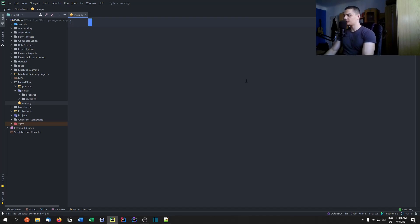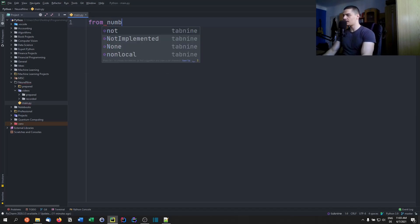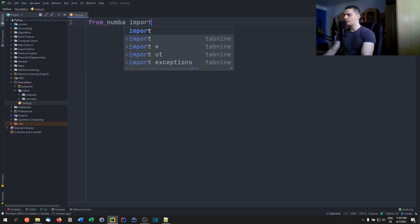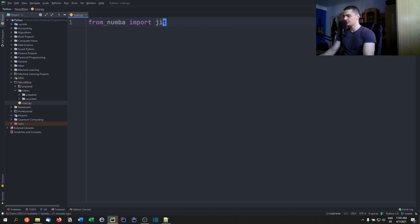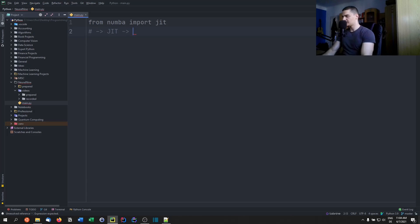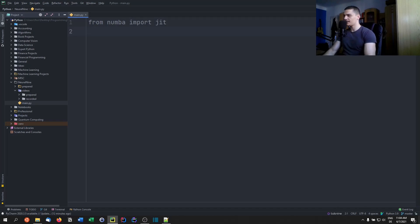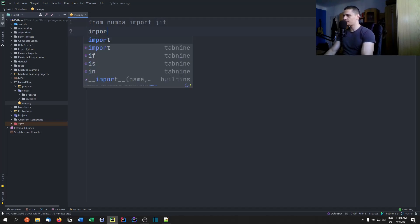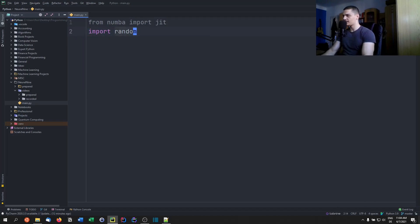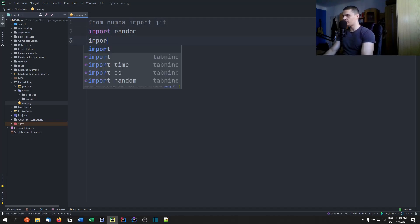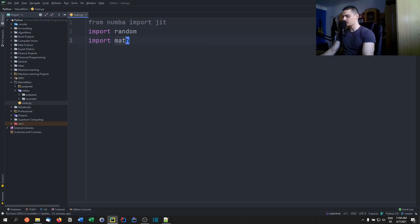So in order to do that, we need to say from Numba import JIT, just-in-time. And we're going to import random and we're going to import math because we're going to do a very simple function here.